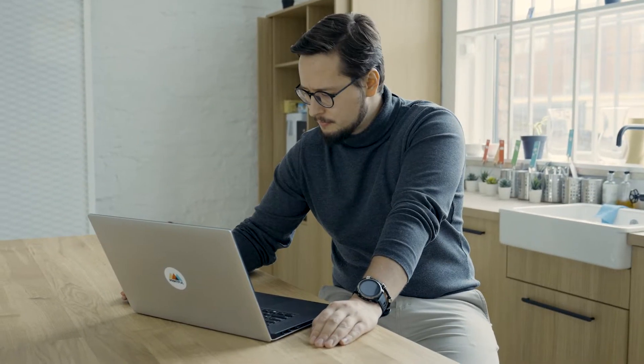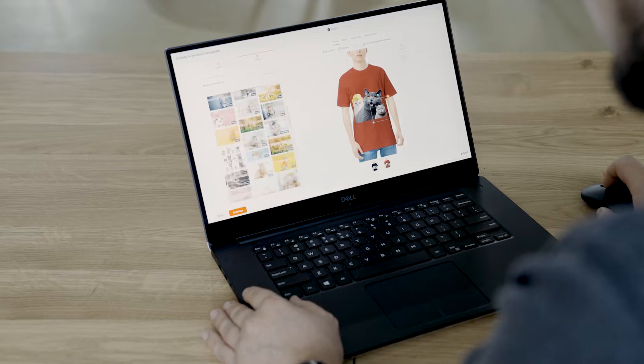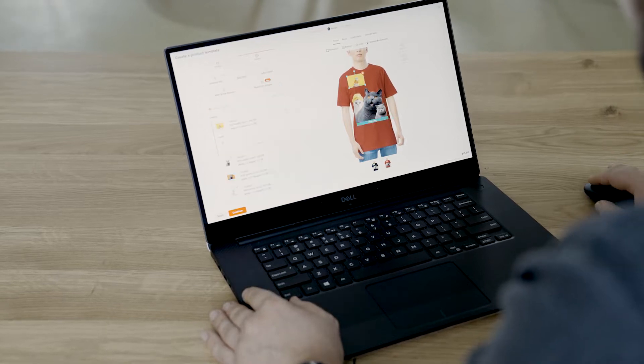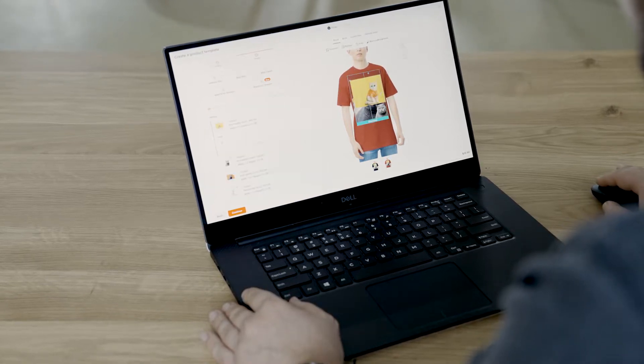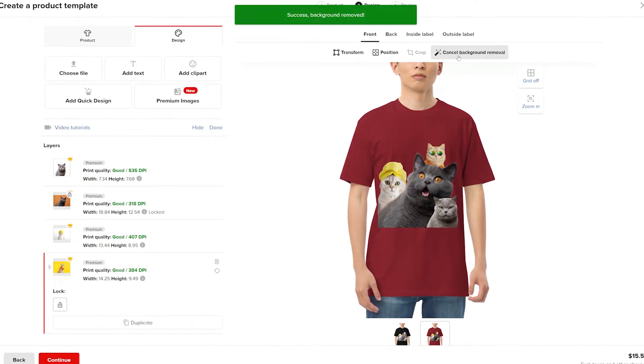With Printful, you can create product designs with the tools built right into the Printful dashboard. You don't need to look for additional tools to create custom designs. One of our tools to help you create product designs is the background removal tool. In this video, we'll show you how to use Printful's background removal tool to design print-on-demand products.